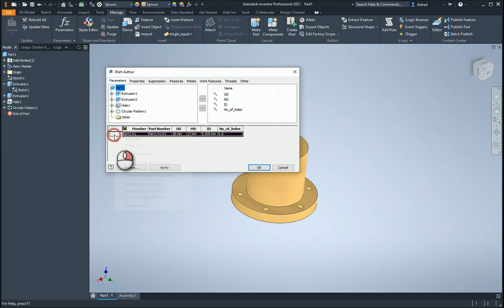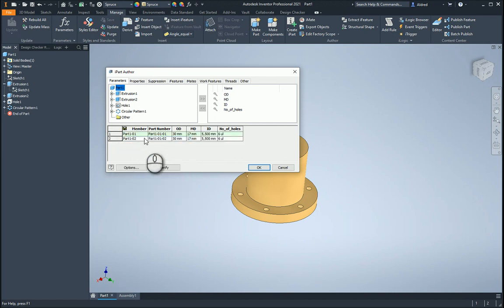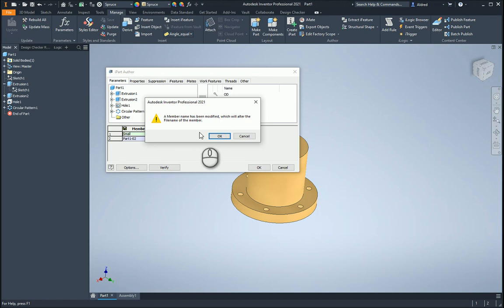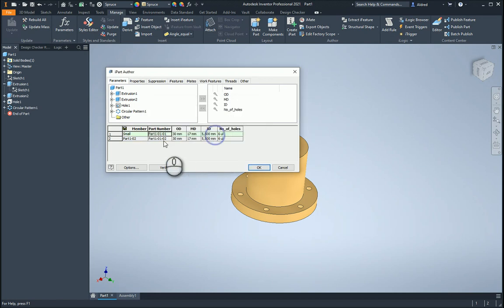And I'm going to say, let's make this small. Let's make this medium. And then my last one, I'm going to make large.